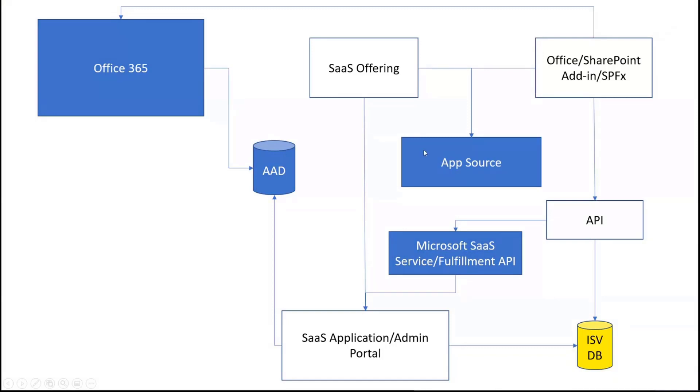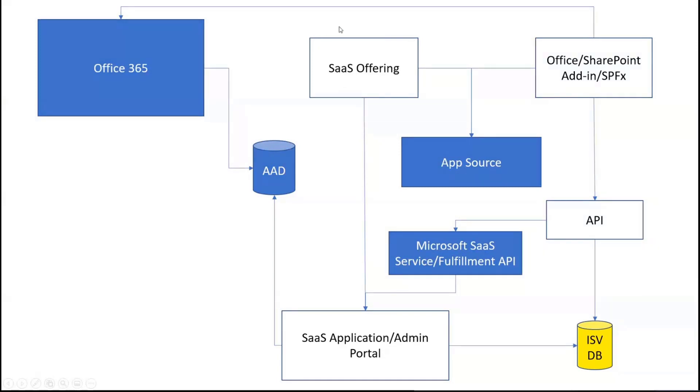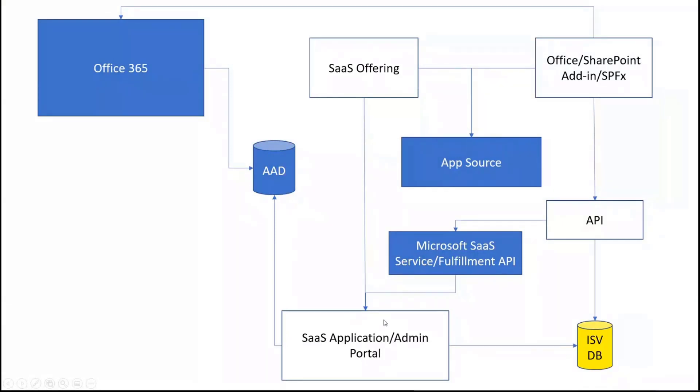But now, because we have removed that capability of having the licensing framework, you would need to also create something called a SaaS offering. This might be confusing for people who might not have used Microsoft commercial marketplace, but SaaS offering is kind of a web application that gets hosted in the AppSource or Azure marketplace. Once you have the SaaS offering, you would also need something called the SaaS application or you could also call it something like an admin portal.